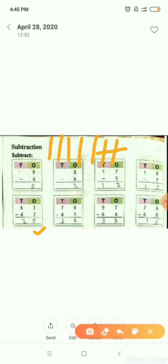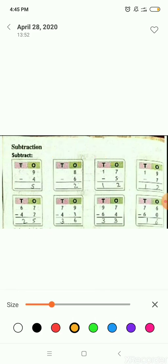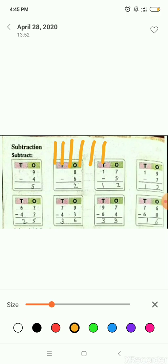Now next is 6 minus 4 — there is a number in the tens place. So we will draw 6 lines — 1, 2, 3, 4, 5, 6. Now we will cut 4 lines — 1, 2, 3, 4. Now we will count the remaining numbers: 1 and 2. So 6 minus 4 will be 2. Therefore, 67 minus 42 will be 25.